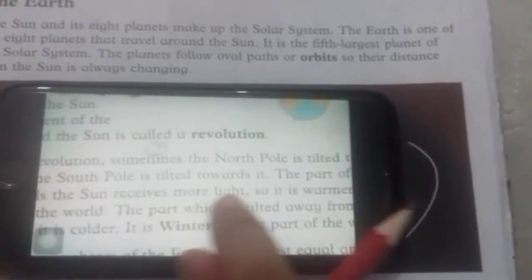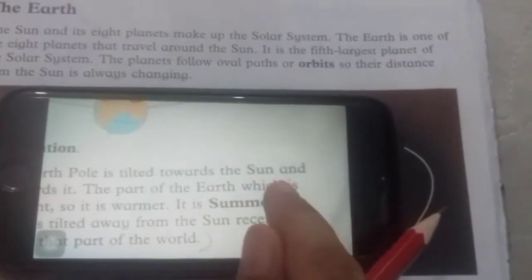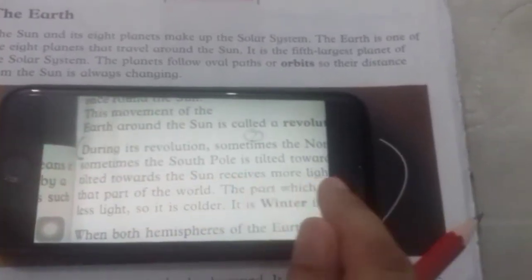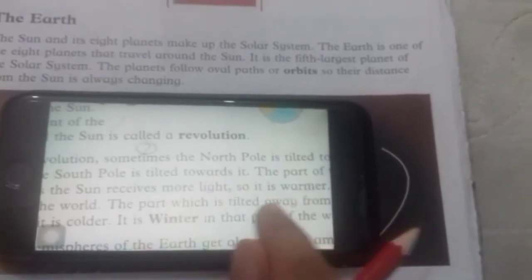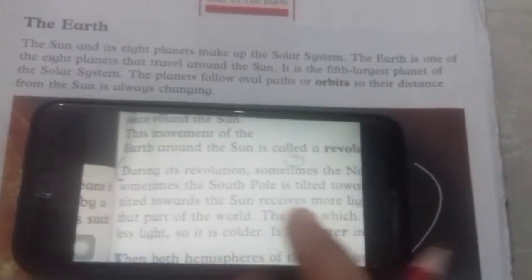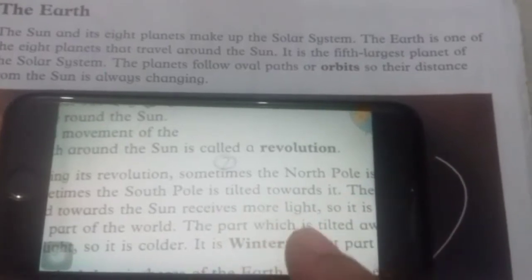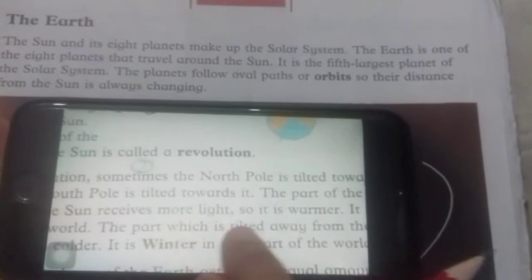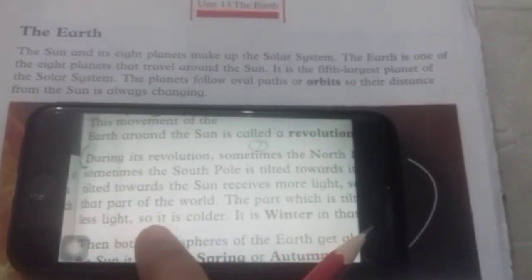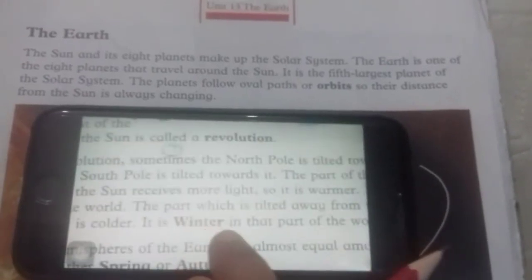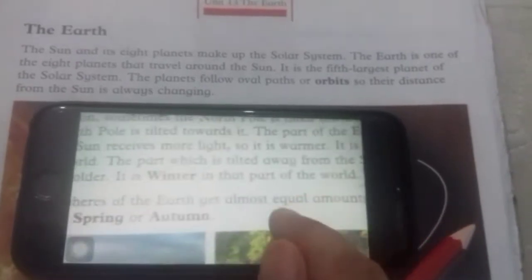During its revolution, sometimes the north pole is tilted toward the sun and sometimes the south pole is tilted toward it. The part of the earth which is toward the sun receives more light — agar uska suraj ki taraf hogi toh light zyada milegi — so it is warmer, it is summer. The part which is tilted away from the sun receives less light — jahan pe suraj ki roshni kam pahunchti hogi — so it is cold, it is winter.